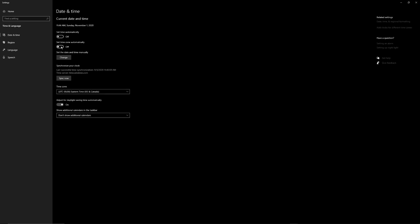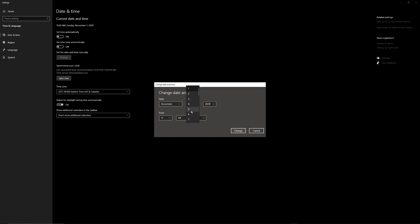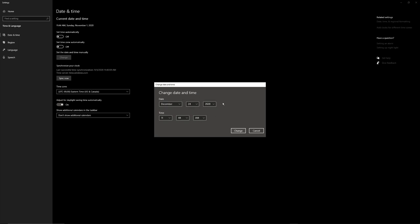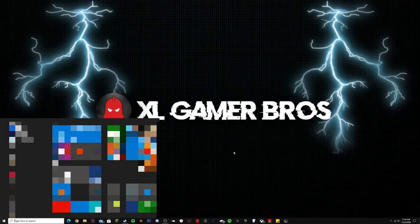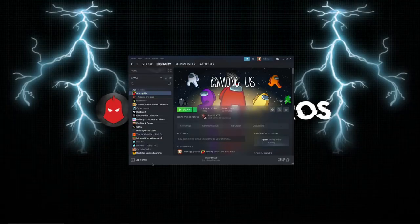Once you find date and time settings, turn off 'Set Time Automatically' — it could look different on phone. Then press Change, set the date to December 24th, 2020, and confirm the change.